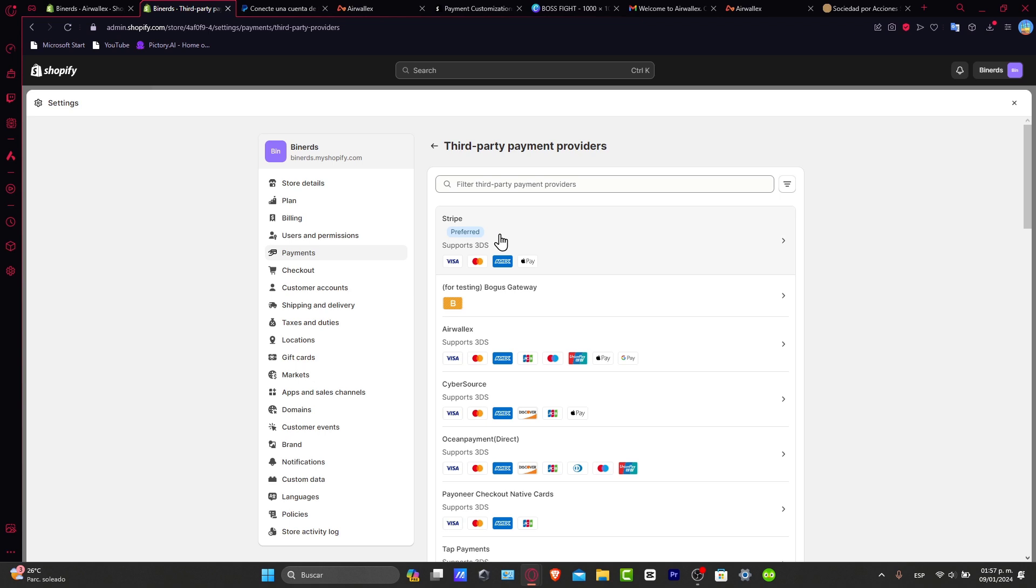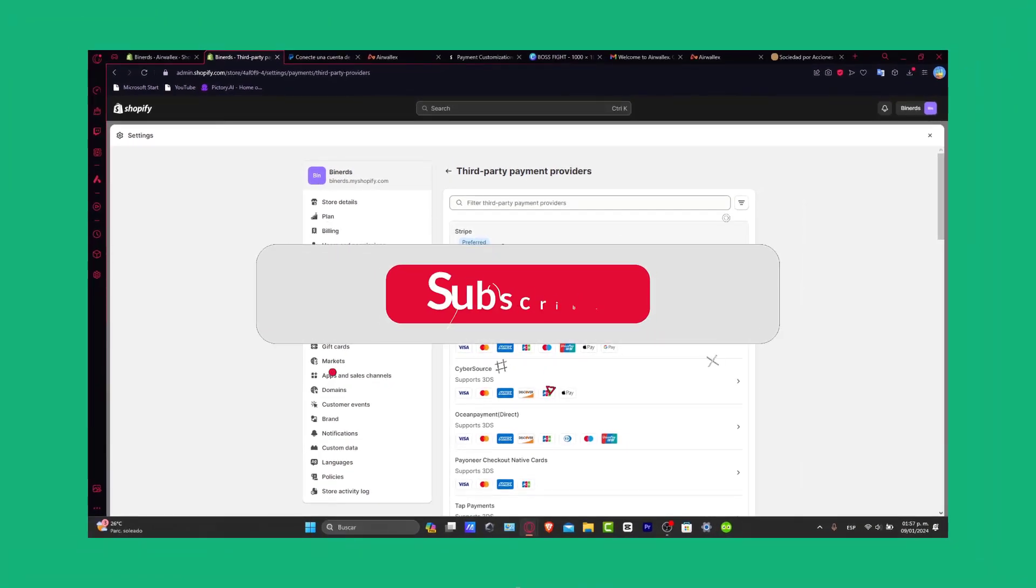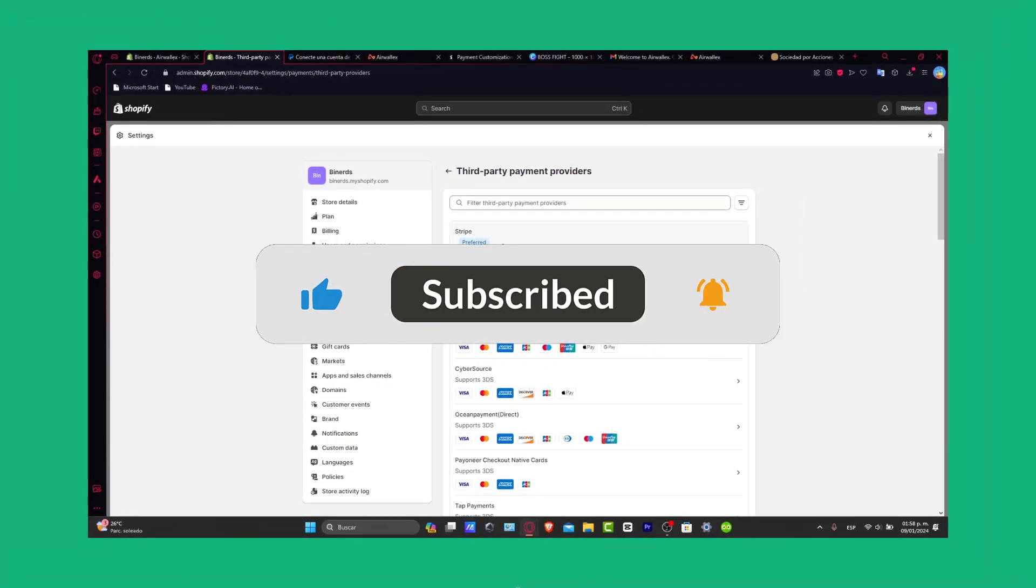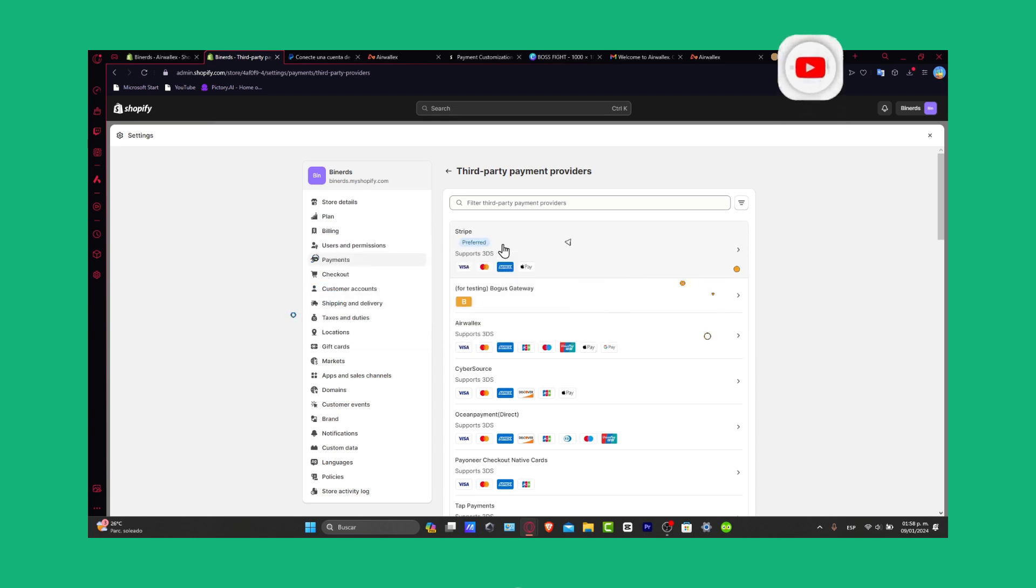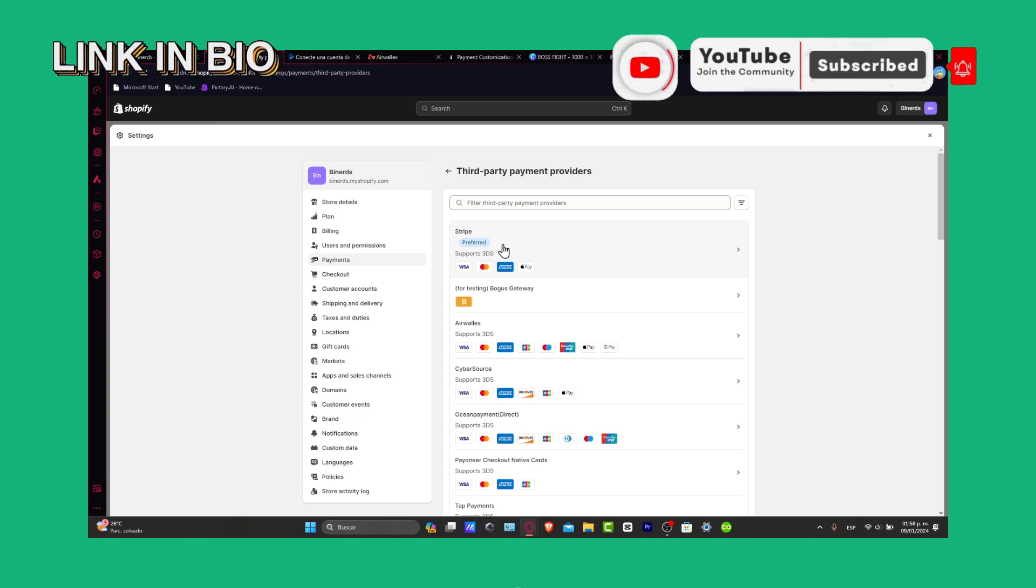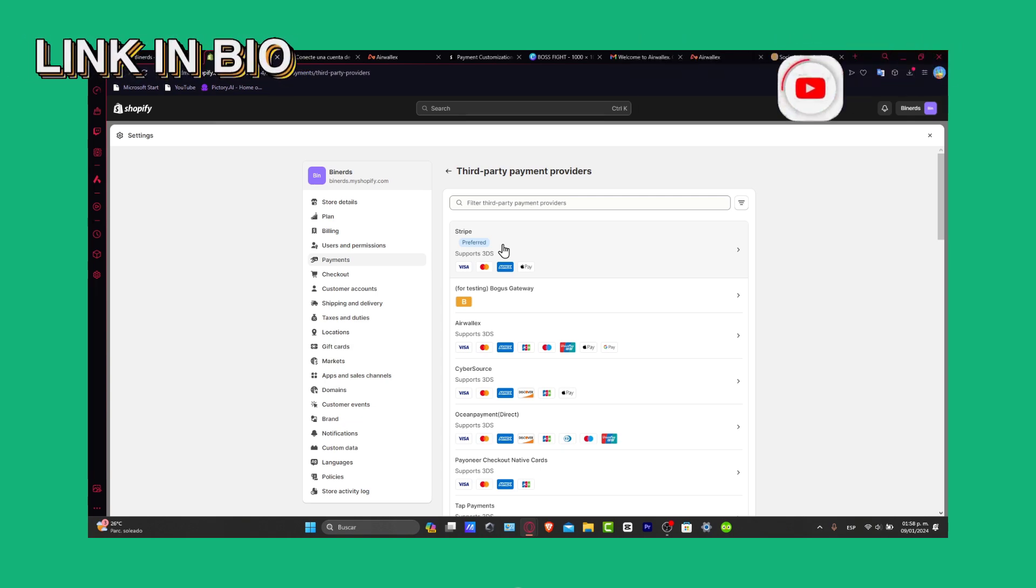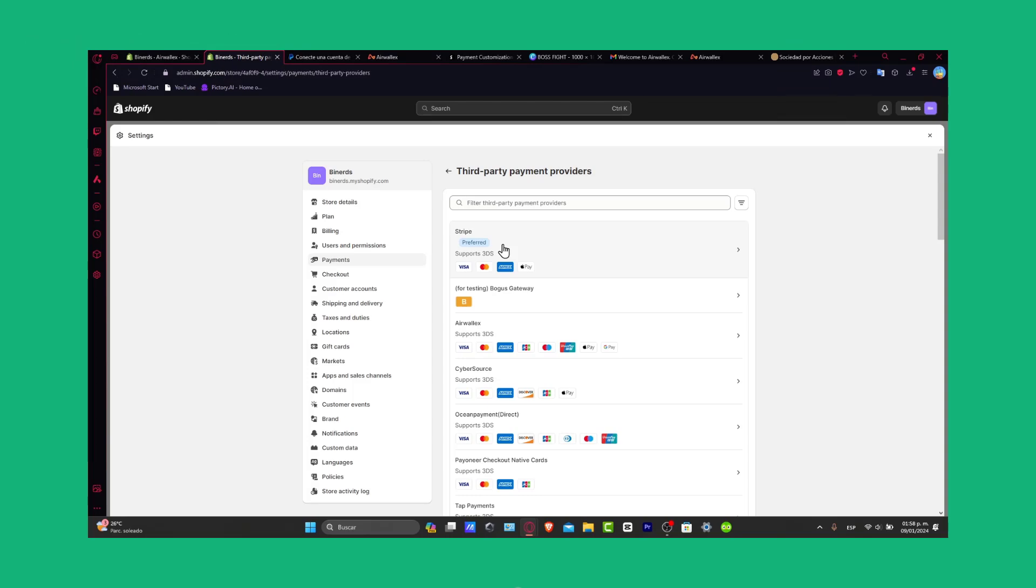And there you have it. A comprehensive guide to choosing the perfect payment provider for your Shopify store. Now you're set up for simple transactions with the right choice. If this guide was helpful, give us a thumbs up. Subscribe for more Shopify insights. Drop any questions in the comments below. Thank you so much for watching the video. Remember, you have the link down below in the description for the Shopify trial version. Cheers to successful transactions, and I'll catch you in the next tutorial.